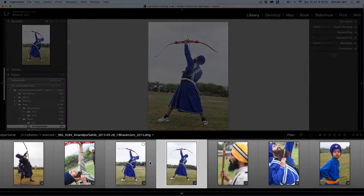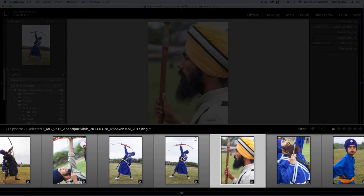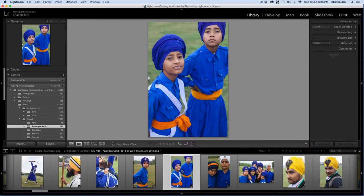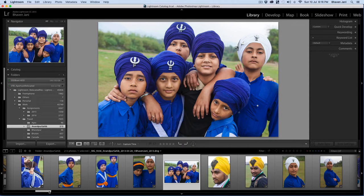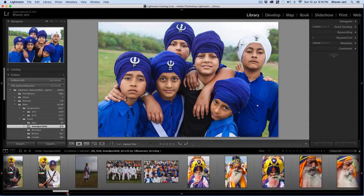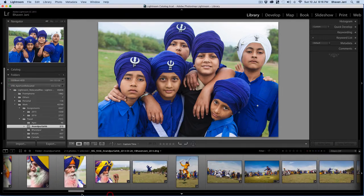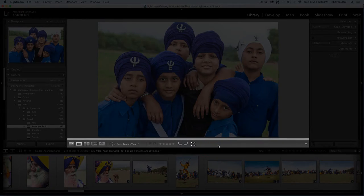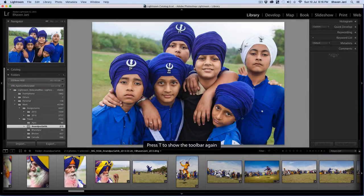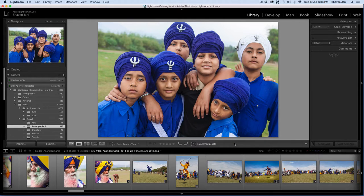The panel at the bottom is called the filmstrip view and it's helpful to keep track of where you are in your set of images when you are in the loop view. You can scroll back and forth through your images using the back and forward arrow keys or the slider at the bottom of the filmstrip. This bar at the bottom of your images is called the toolbar and if you can't view it, press T on your keyboard. This acts as a toggle to view and hide the toolbar.